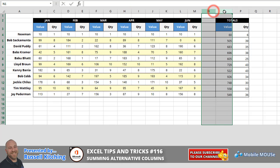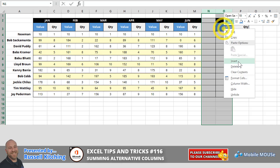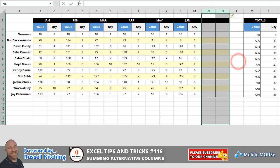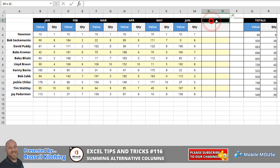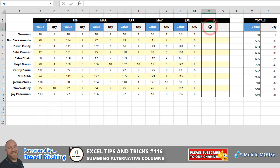So here's the great advantage of structuring it the way I have with an extra blank column at the end. If we were to select columns N and O and insert another two columns, let's say this was going to be the data for July. And I'll merge and center just briefly and we'll go value and we'll go quantity.